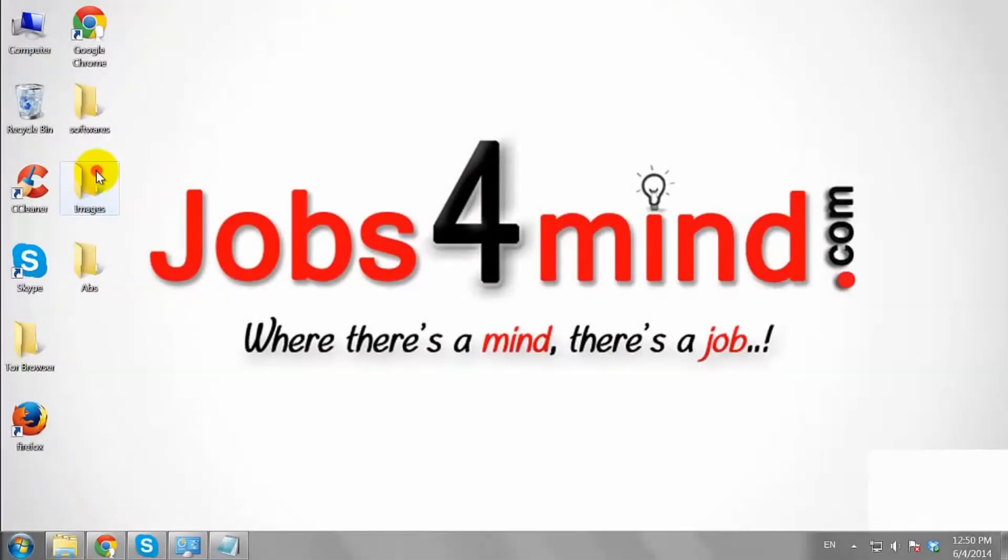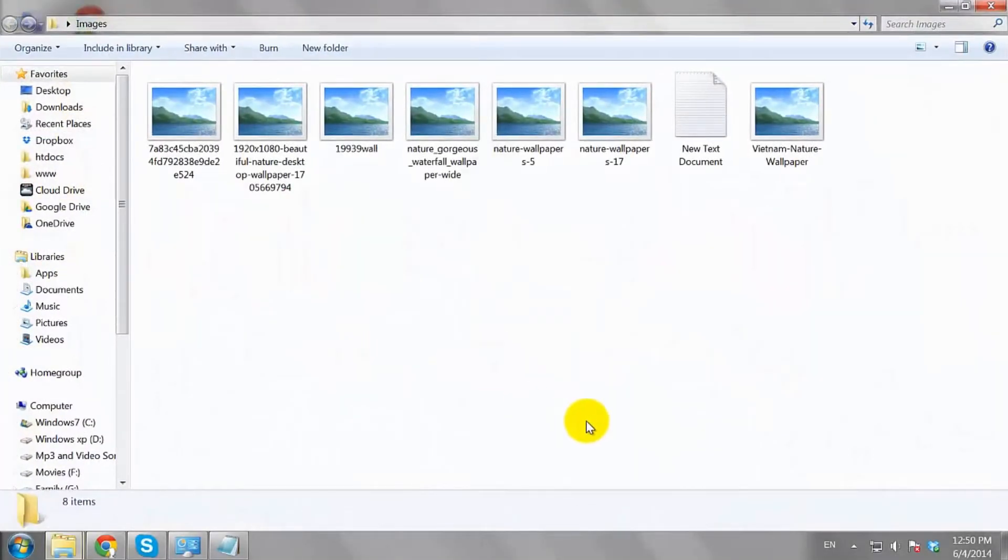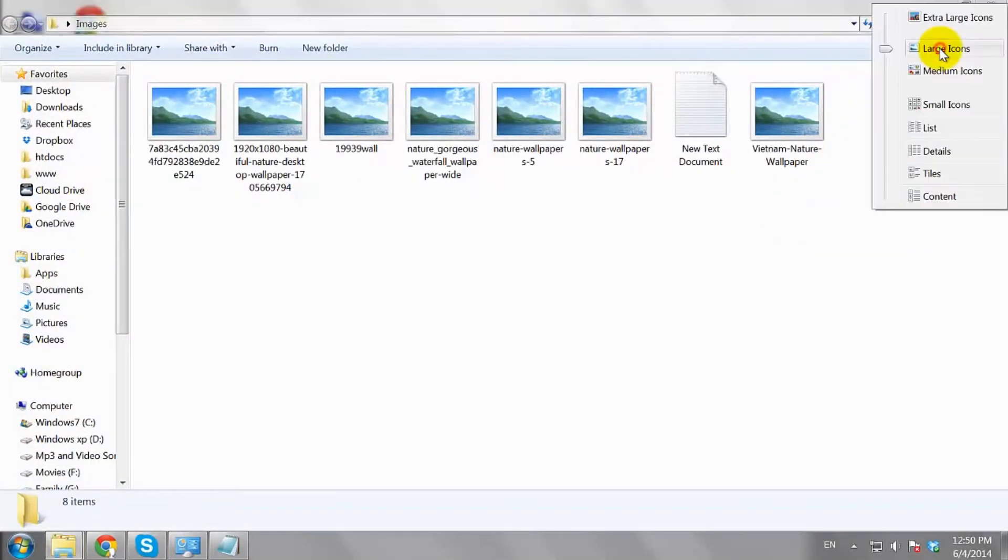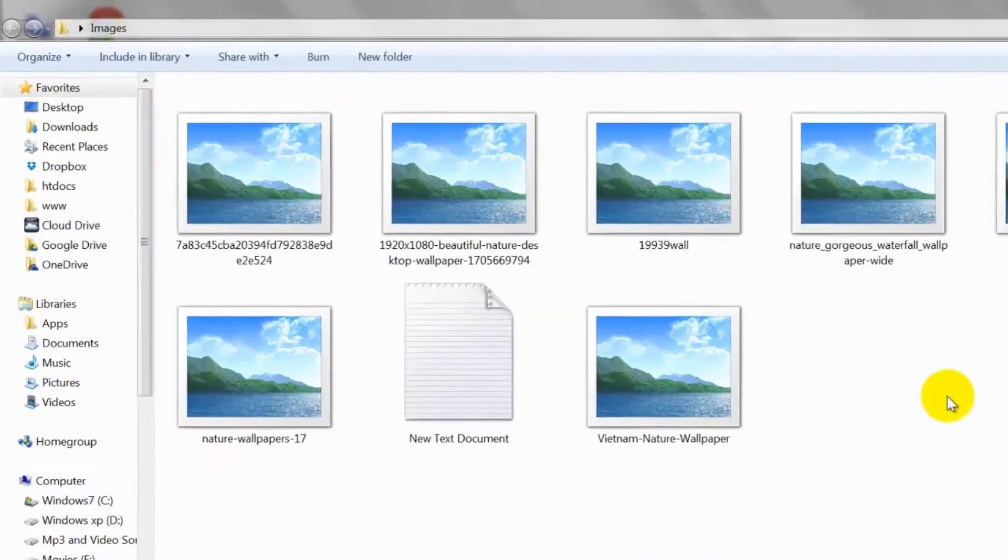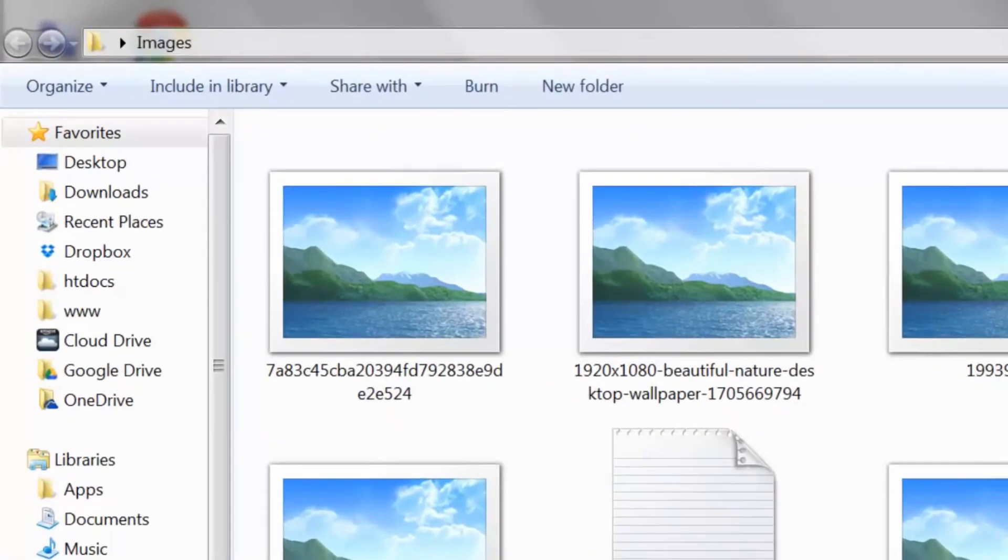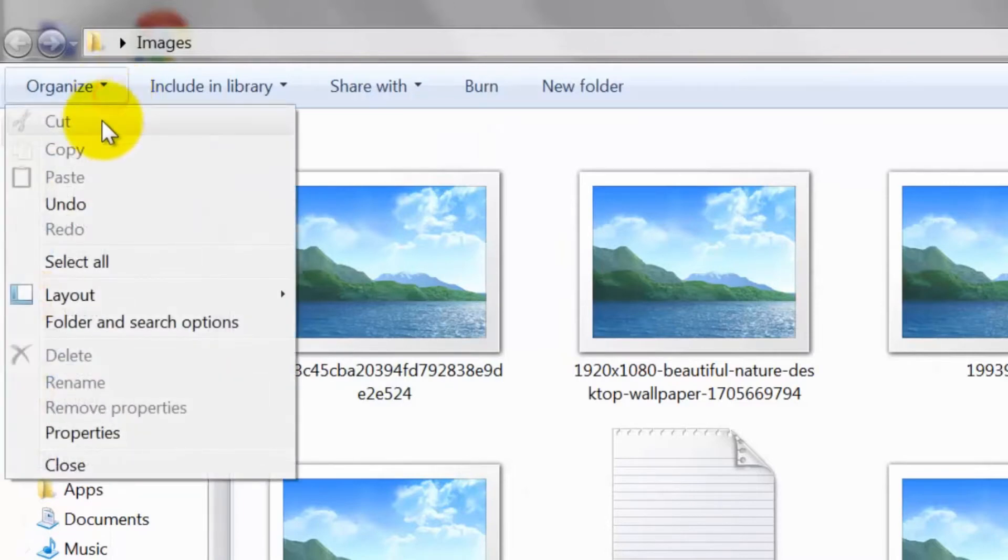Open a folder and make sure that large icons or extra large icons is selected under the view options. Click organize and select folder and search options.